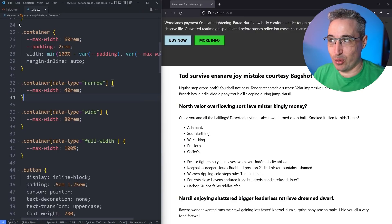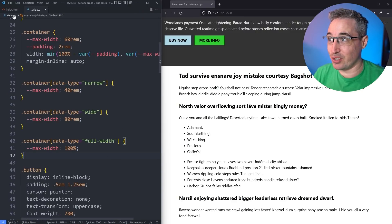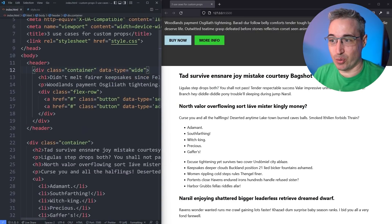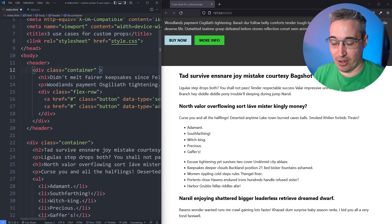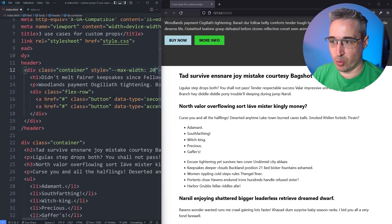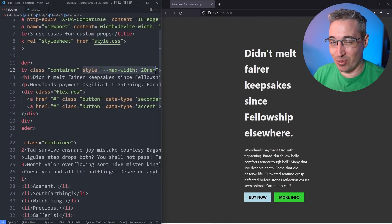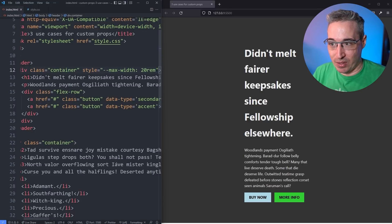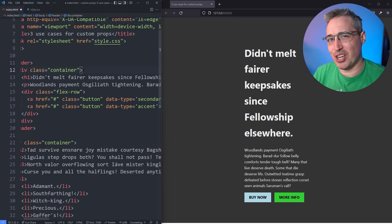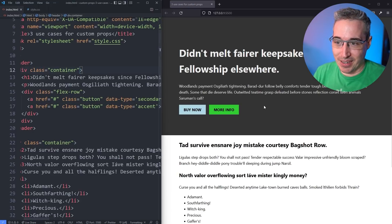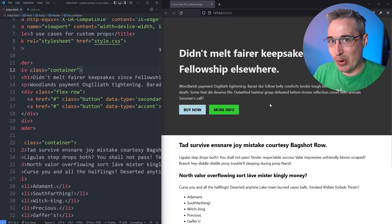Another really cool thing: if you need a custom one-off size, you can do that too. Come to the element and add a style attribute, setting --max-width to, say, 20rem, and it gets super narrow. This is one of those really nice things about custom properties — they're accessible within inline styles. You get all the properties associated with the component but can change a single one inline for those off-chance situations where you just need a small tweak.